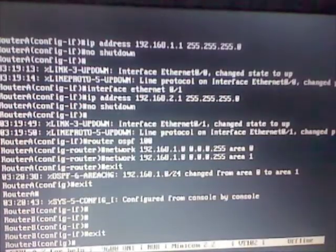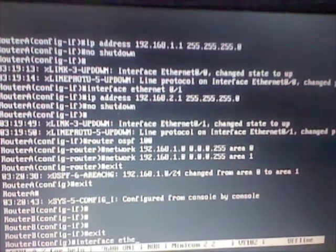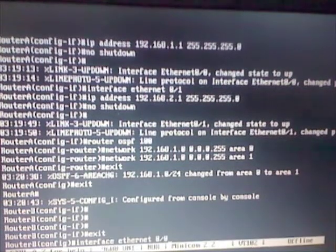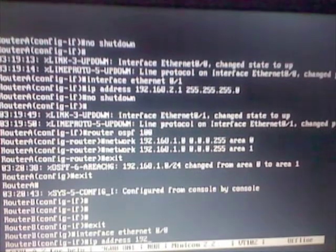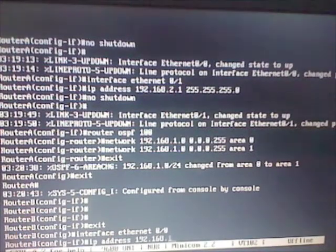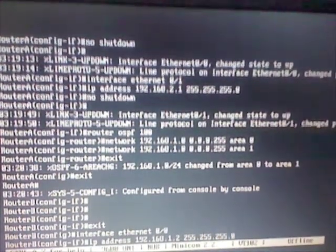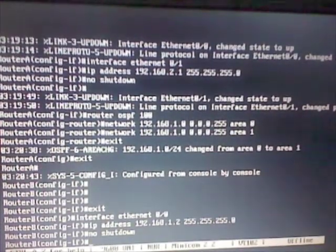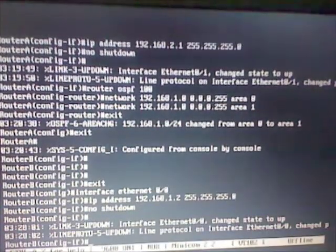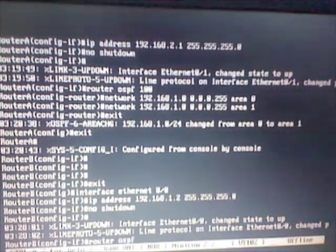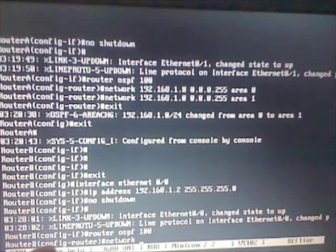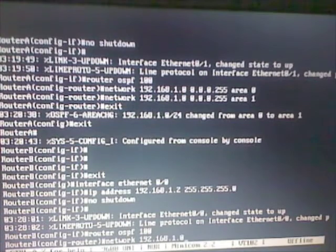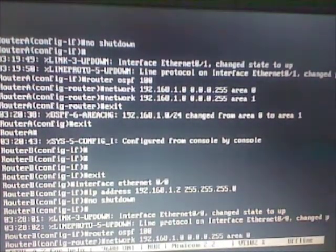We're in router B now. Let's go to interface ethernet 0.0, IP address of 192.168.1.2, subnet mask, and a no shutdown. So now let's configure OSPF on router B: router OSPF 100, network 192.168.1.0 with the wildcard mask and area 0.